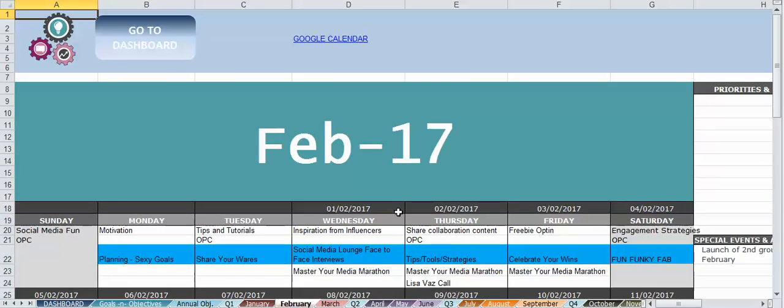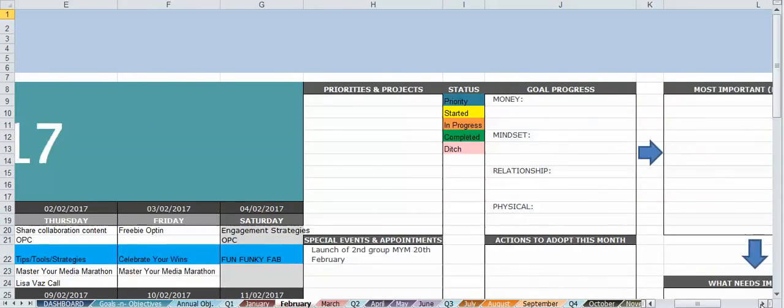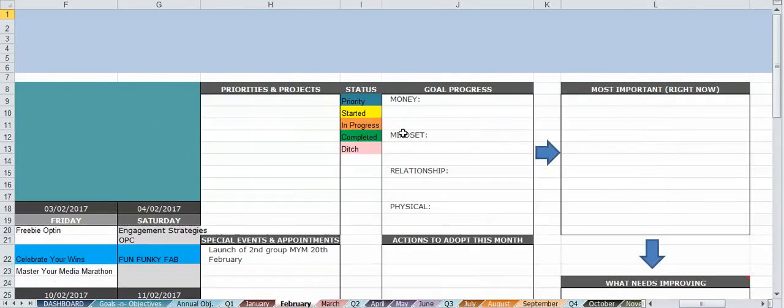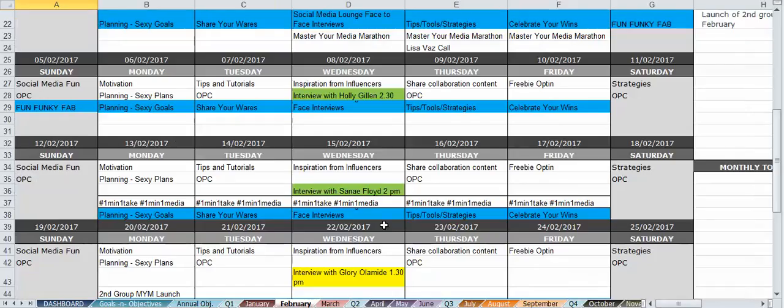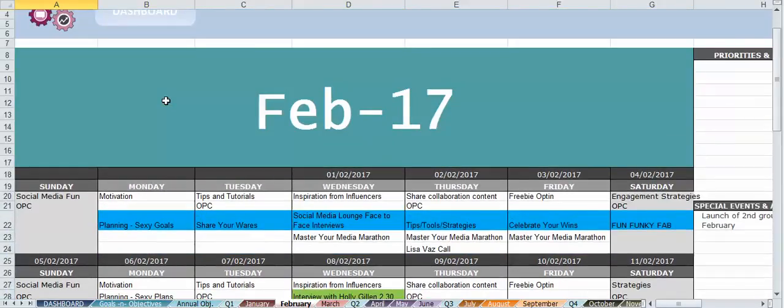So this is where I have all my priorities or my goal progress, everything else. So I just need to complete that and that's it.